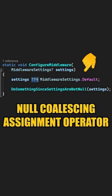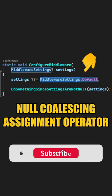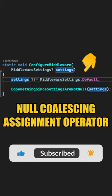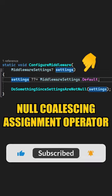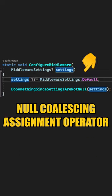The null coalescing assignment operator is going to assign the right-hand side to the middleware settings object instance if it evaluates to null.